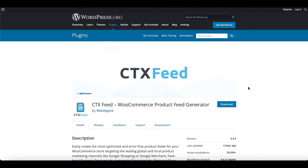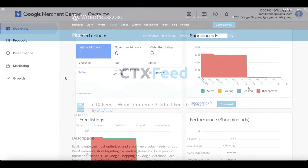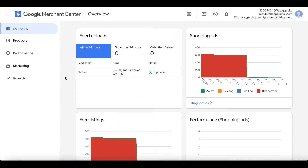Hello guys, welcome to the Web Epic channel. In this video we'll learn how to configure return policies in Google Merchant Center. Without further ado, let's jump in and learn how exactly we can do this.